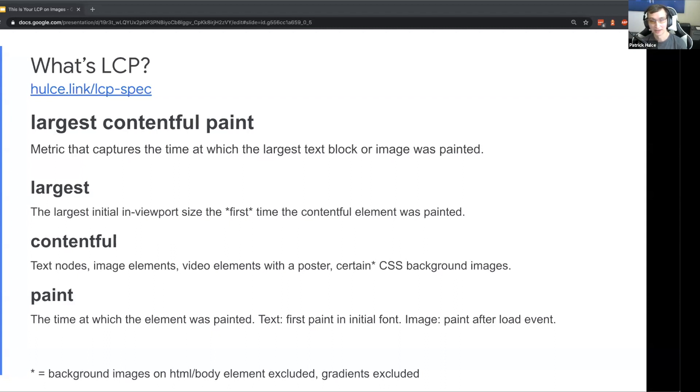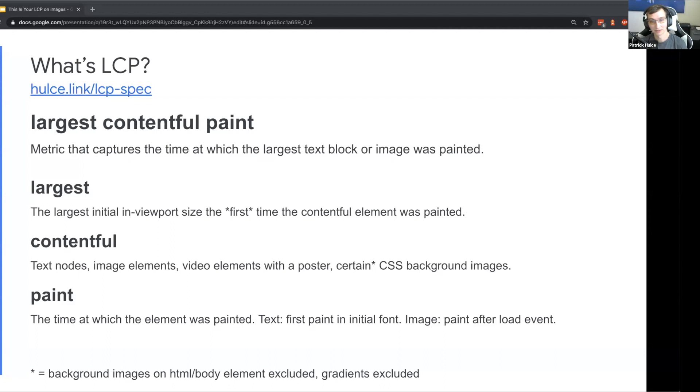And then finally paint - by paint time we're talking about when the element showed up on screen. There's going to be a caveat here for images themselves: it's the first paint after the load event, and that part after the load event is going to be important for us to optimize later.